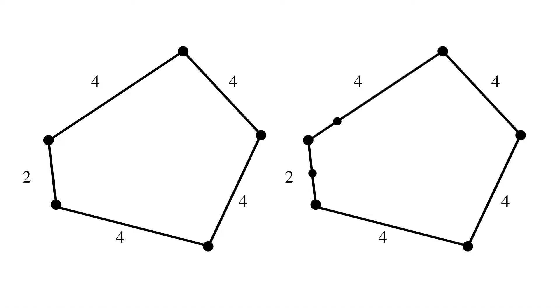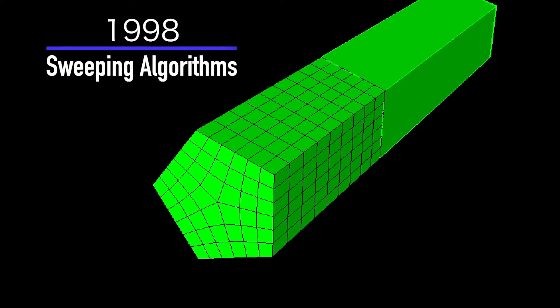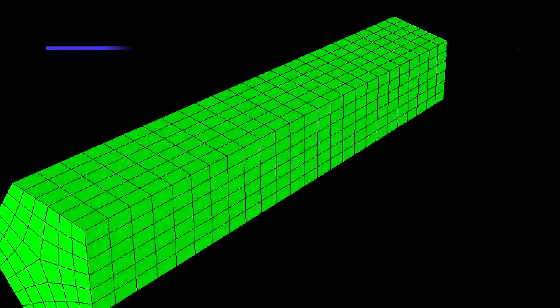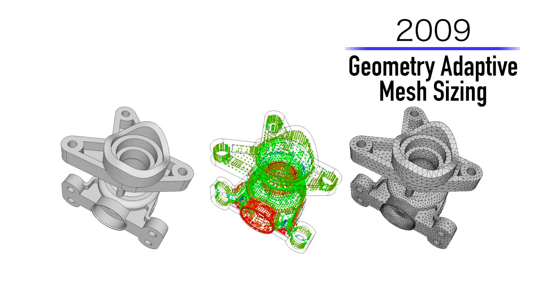Cubit started with the groundbreaking paving algorithm, and over the years has led the industry with more and more advanced technologies and user interaction.